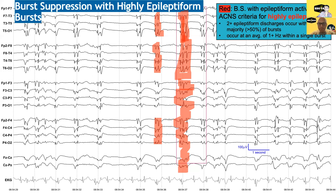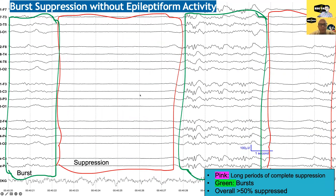If the bursts contain any potentially ictal pattern within them, you can also call them highly epileptiform. This next example is just regular burst suppression without epileptiform activity — this is what it looks like if you give too much propofol, or high doses of midazolam or other drugs.